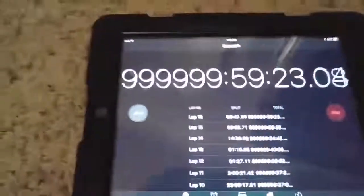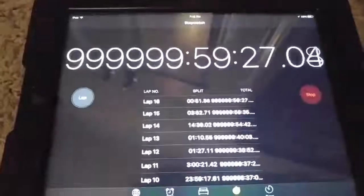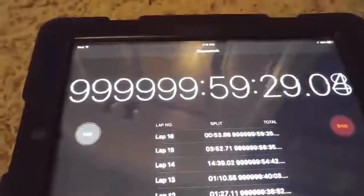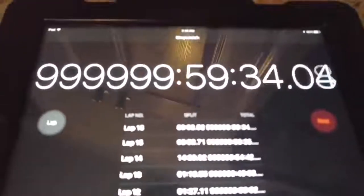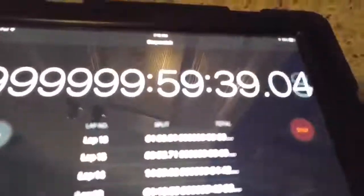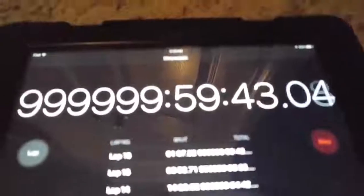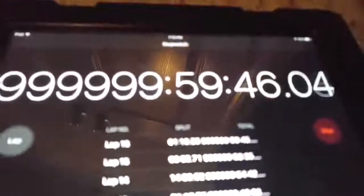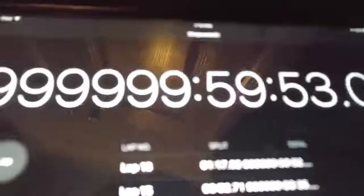Hey guys, I have my stopwatch here and as you can see it's been going for 999,999 hours. I just wanted to record it when it hits 1 million, so we're about to hit it. You can see it's just about 25 seconds away. All right, let's do this, come on. Okay, we're almost there, come on.